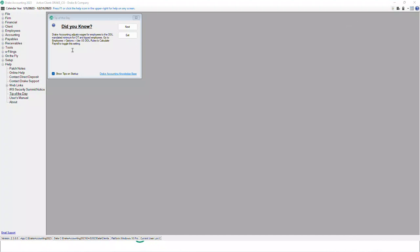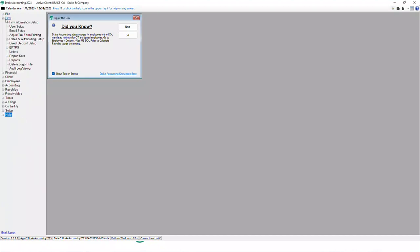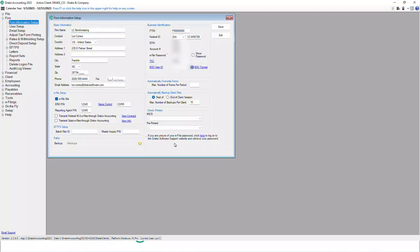We're going to get started today with firm setup. On the far left of your screen you'll see a bunch of menu items. We'll go through some of these — not all of them today for the sake of time — beginning with firm setup. Click that expander icon to Firm and go to Firm Information Setup.